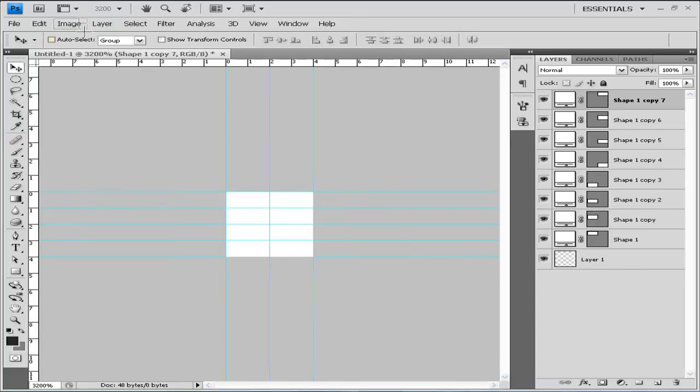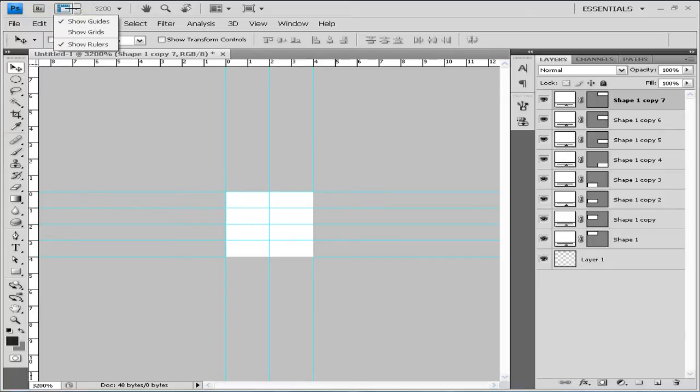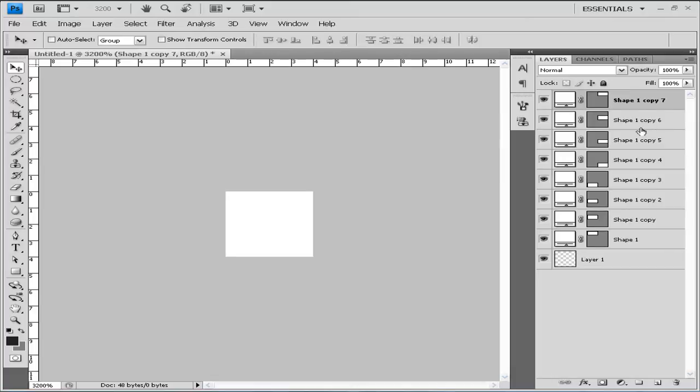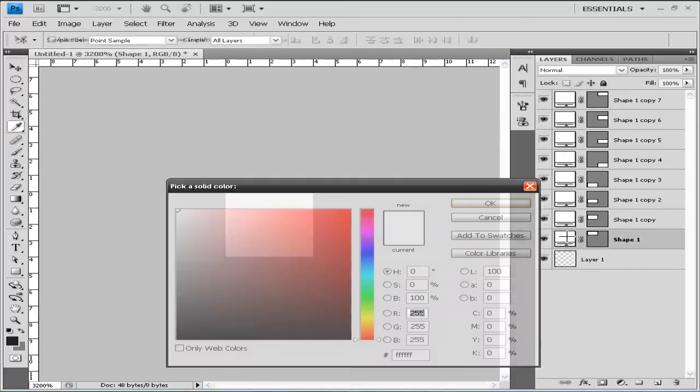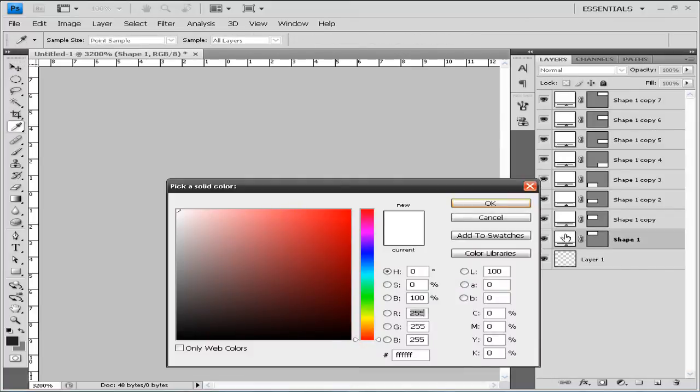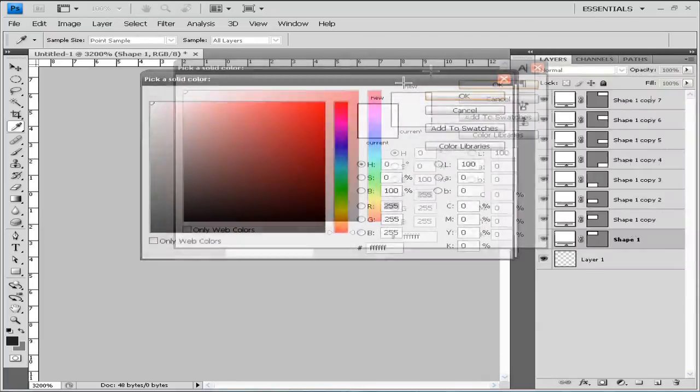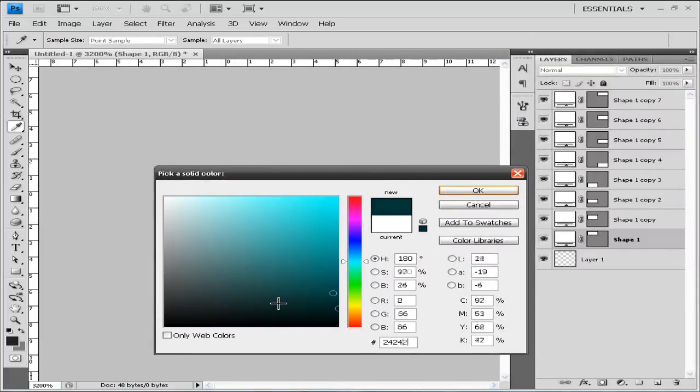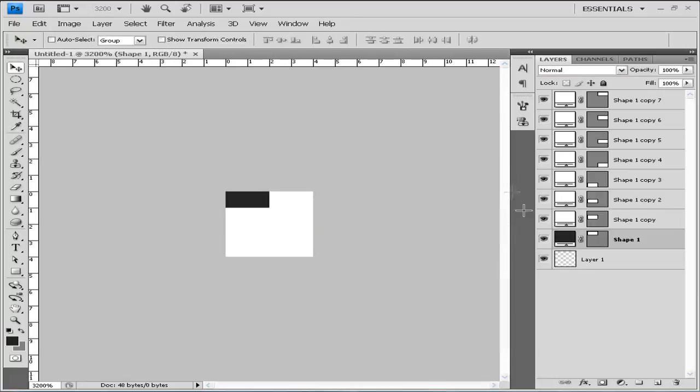So now that we dragged our shapes to their positions, we can click here right besides Bridge and untick Show Guides. Now that we did that, we're going to put some colors on our first shape.